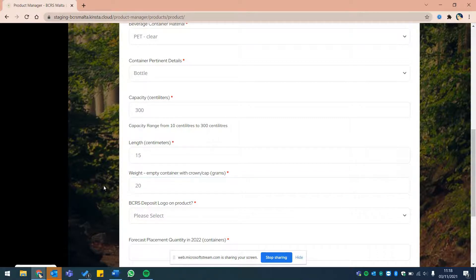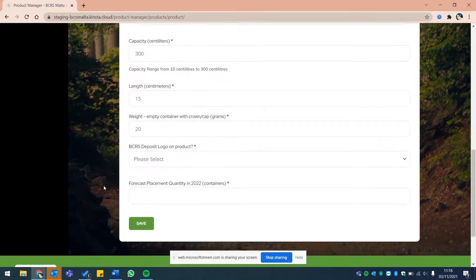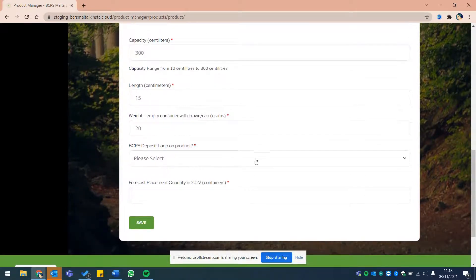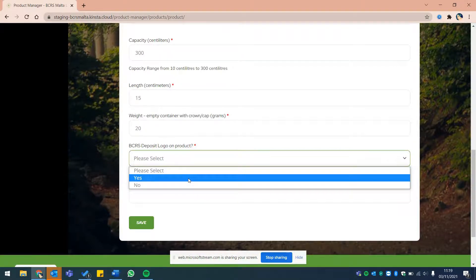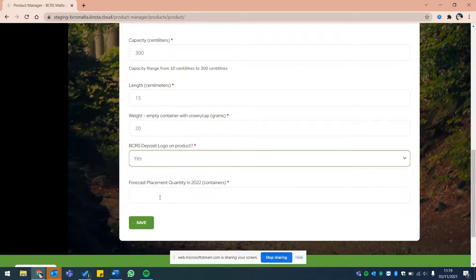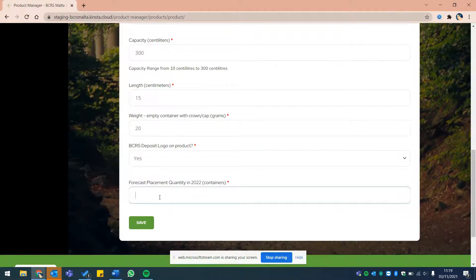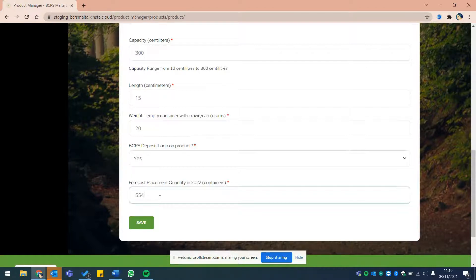Finally, please let us know whether this product will be displaying the BCRS logo on its label as of April 2022 by making the appropriate selection from the drop-down. And finally, include also your forecasted quantity of this beverage container to be placed on the market in 2022. And click on save.